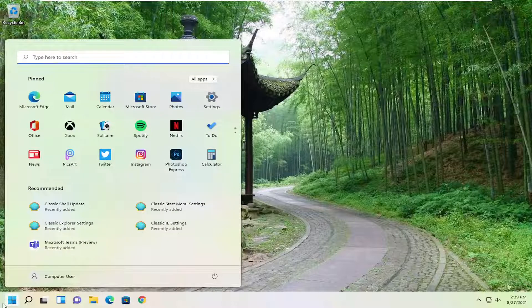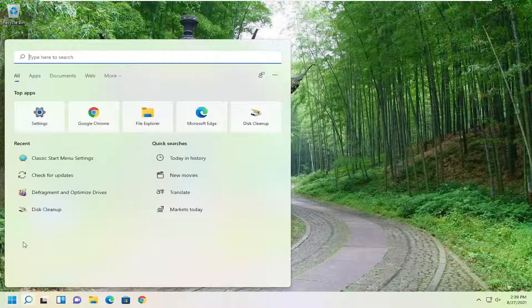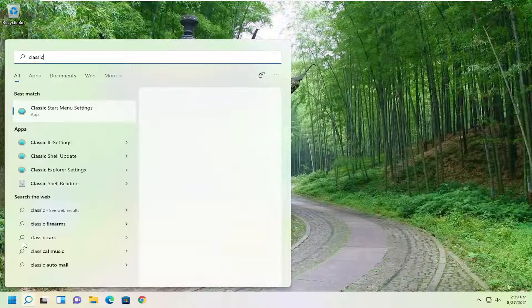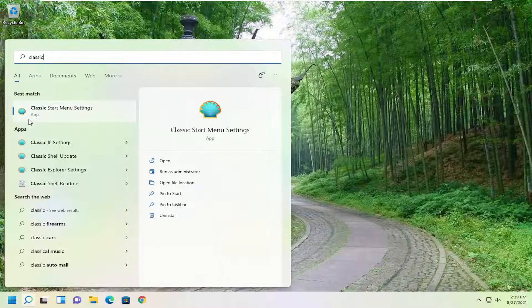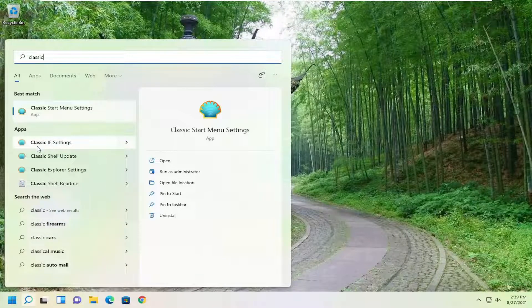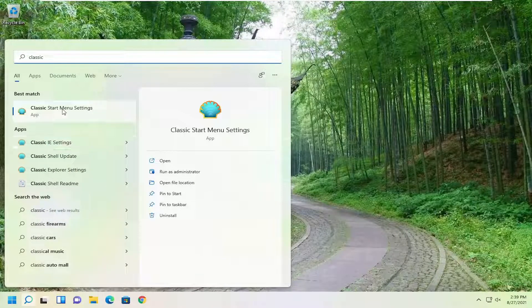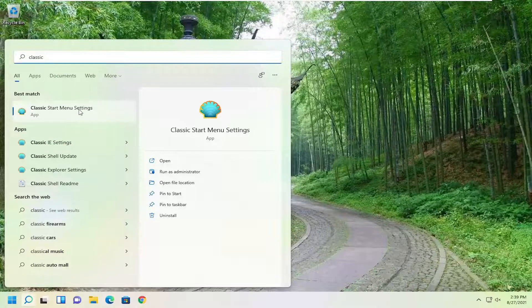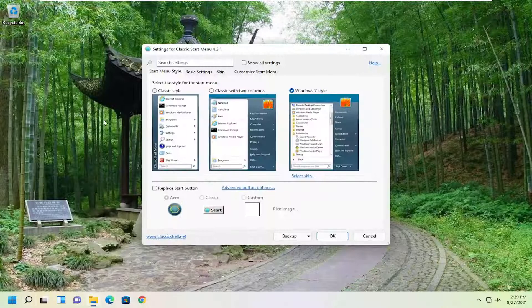Now you want to open up the start menu, type in classic. One of the best matches should say classic start menu settings. Go ahead and open that up.